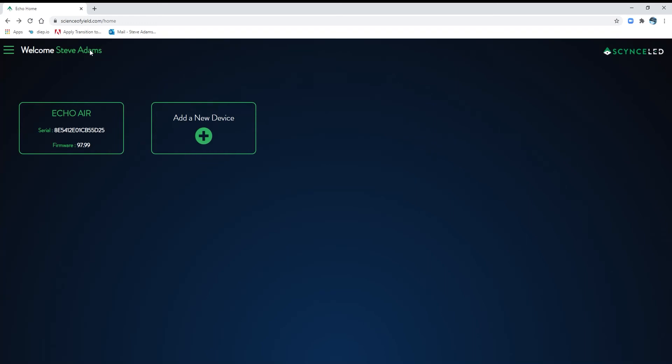Hey everybody, today we're going to do a quick demonstration on how to sync your recipes from your Thea app to the Echo Air.